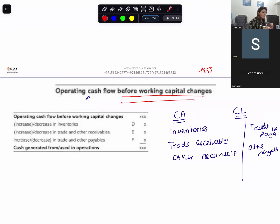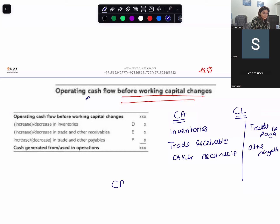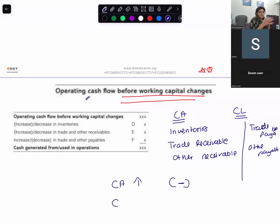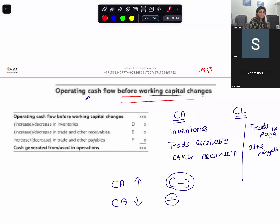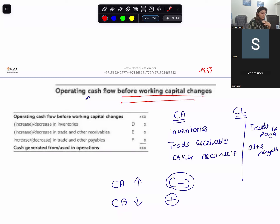Once you get operating cash flow before working capital changes, if there is an increase in your current assets, you will subtract. If current asset is decreasing, you will add. Current assets work in opposite direction. For example, if your inventory is increasing, that means your money is blocked — so negative cash flow. If current asset is increasing, subtract. If current asset is reducing, add.